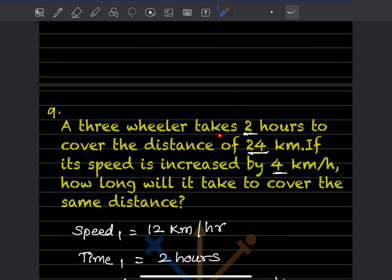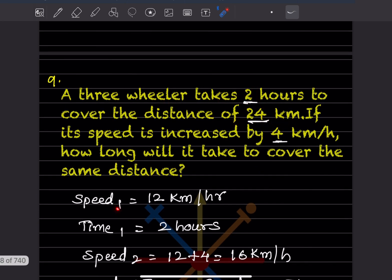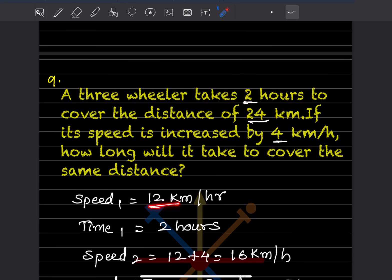A three-wheeler takes 2 hours to cover a distance of 24 kilometers. If its speed is increased by 4 kilometers per hour, how long will it take to cover the same distance? For 2 hours it covers 24 km, so in 1 hour it covers 12 km. Therefore speed₁ = 12 kilometers per hour. This is an important step since the speed increase is given per hour.